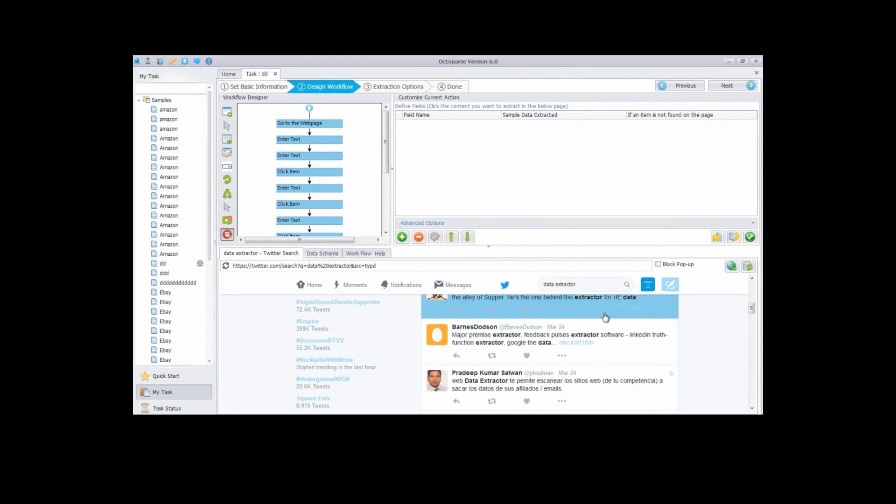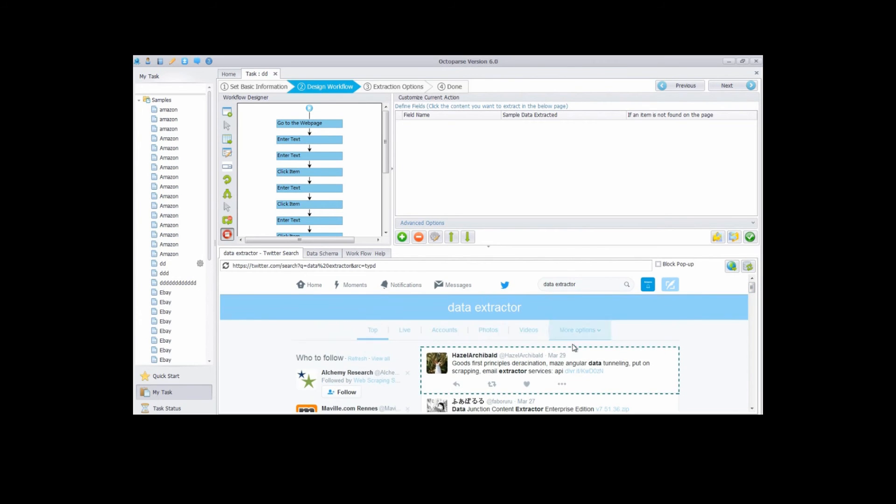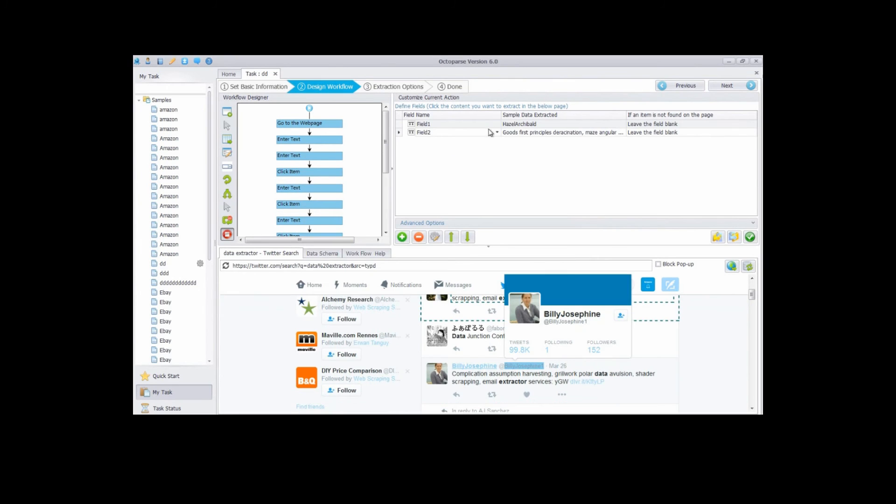Next, extract data. Click on information you want to extract. Choose extract text. Change your field name right here.